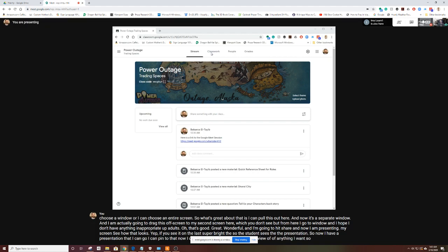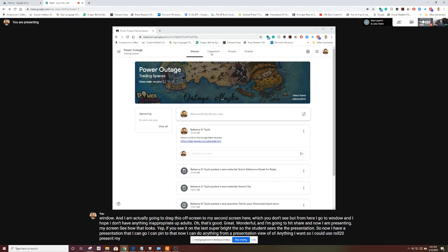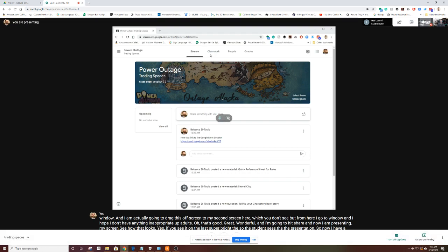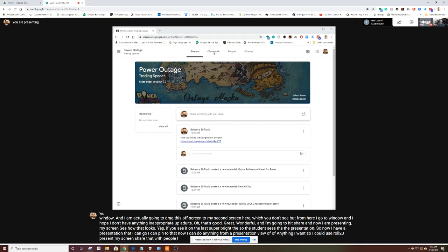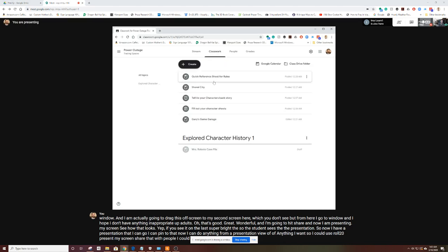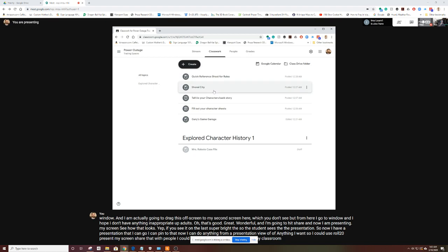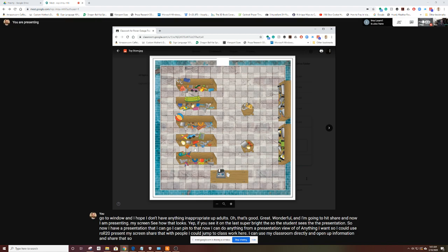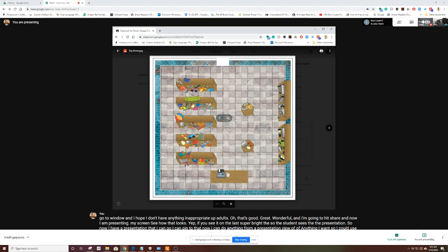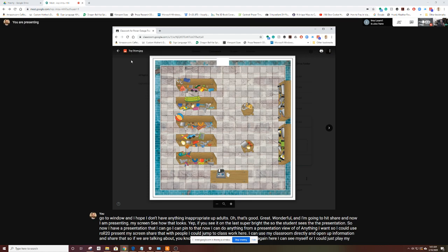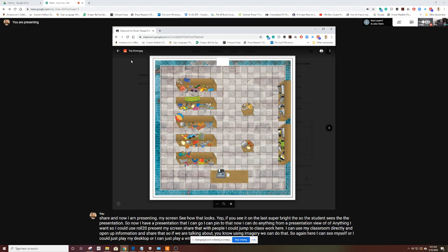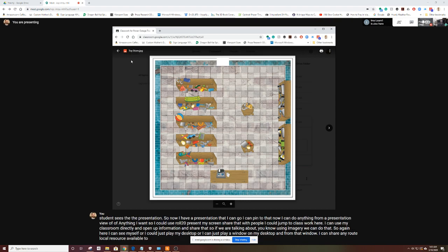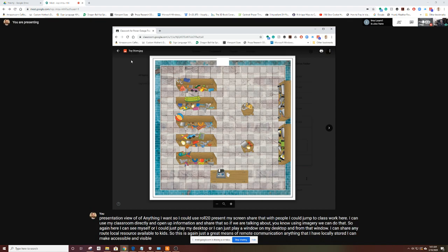I could use Roll20, present my screen, share that with people. I could jump to Classwork here. I can use my classroom directly and open up information and share that. If we are talking about using imagery, we can do that. Here I can display myself, or I can display my desktop, or I can display a window on my desktop. And from that window, I can share any local resource available to kids. This is a great means of remote communication. Anything that I have locally stored, I can make accessible and visible to all the students.